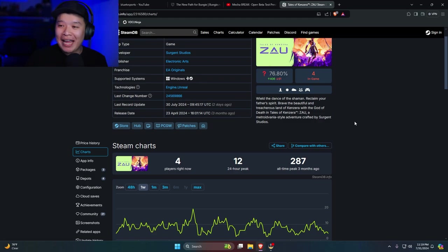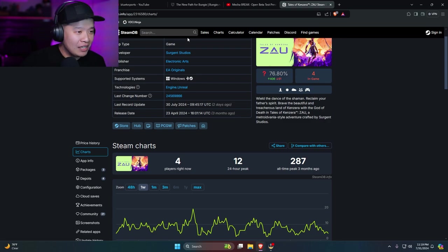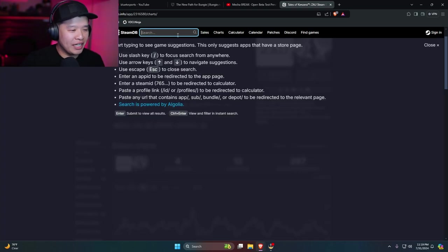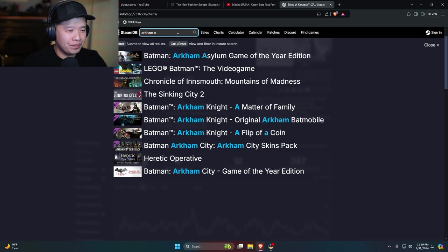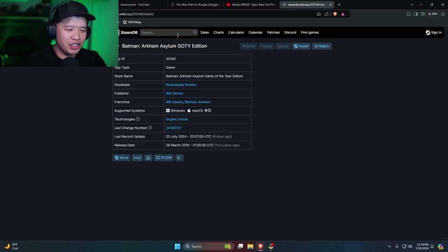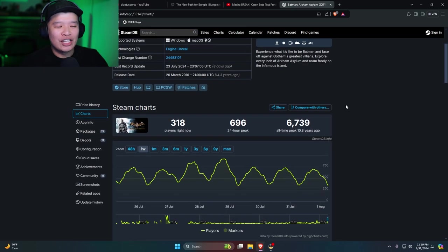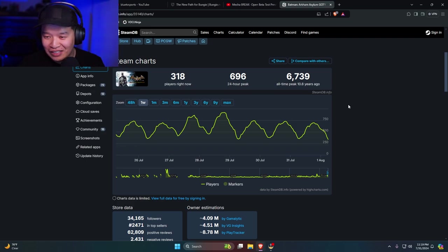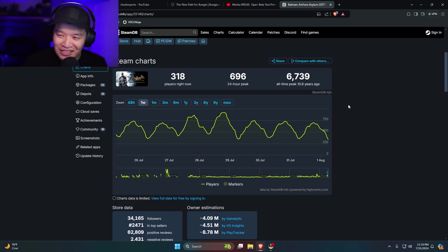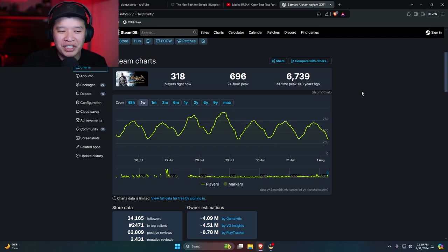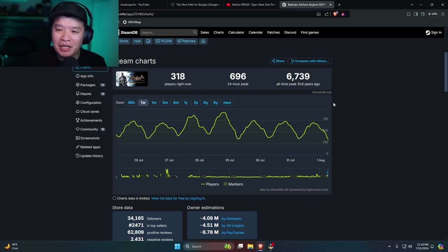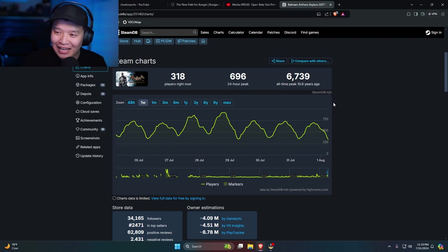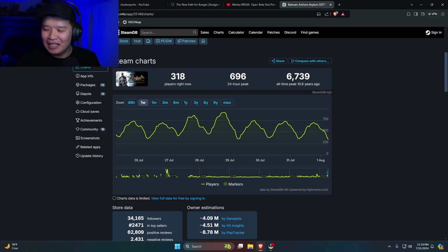Make good games. People will come. Right? All right. Let's go ahead and check out Arkham Asylum. It's game of the year edition. 318. Make good games. This game came out more than 10 years ago. And it still has 318 people playing this game. Man. Make good games.